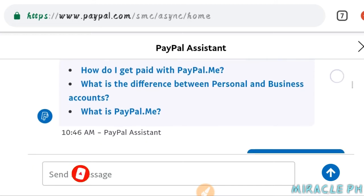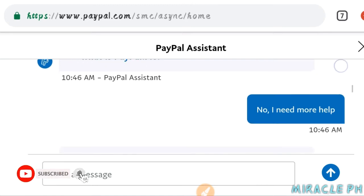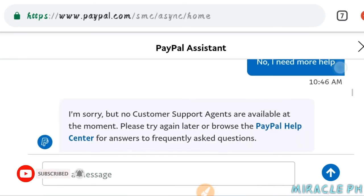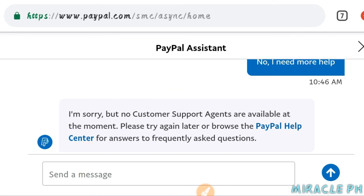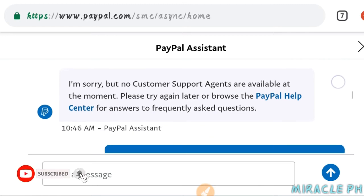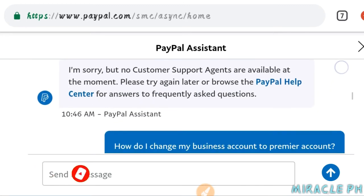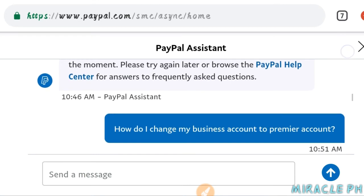Pero wala po dyan yung kinahanap ko. So click po yung 'No, I need more help.' Ito pong kanilang response po ulit: 'I'm sorry but no customer support agents are available at the moment. Please try again later or browse the PayPal help center for answers to frequently asked questions.' Yan pong kanilang response sa akin. Nag-reply po ako ulit: 'How do I change my business account to premier account?'